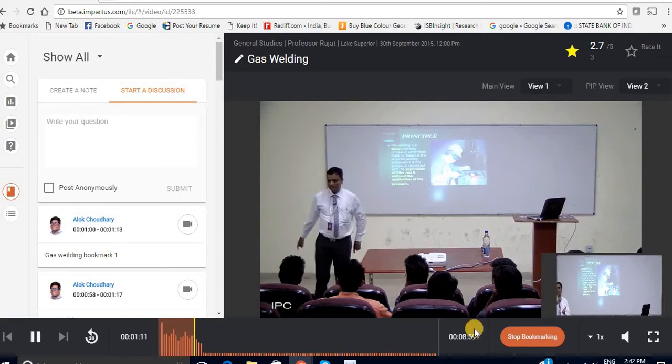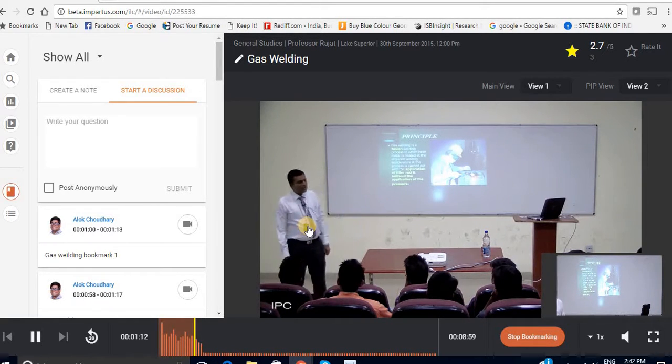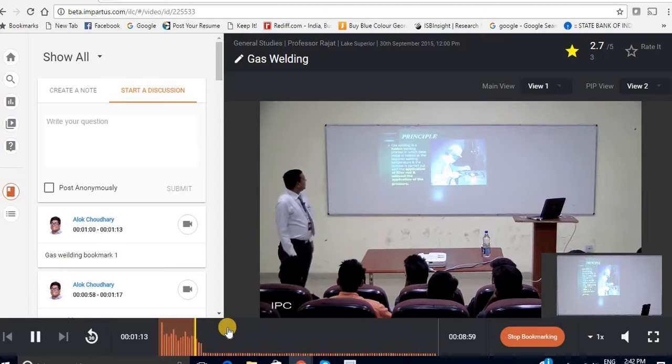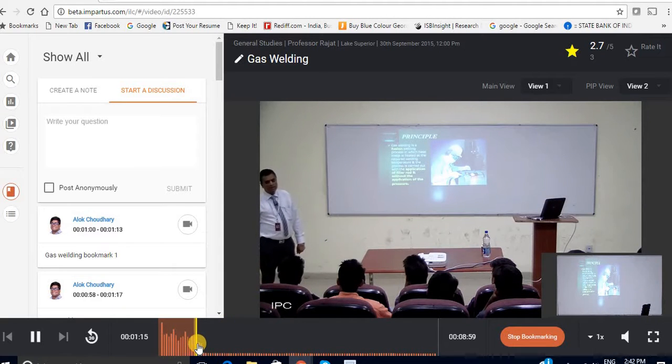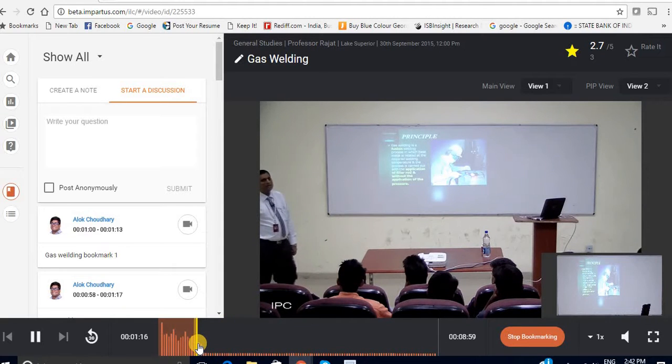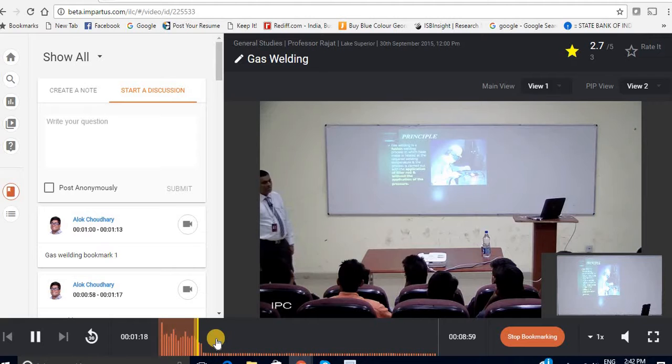Now this will start recording the bookmark and here as you can notice there is a small yellow line which represents that this is the recorded part of this video.